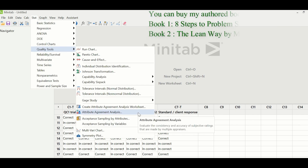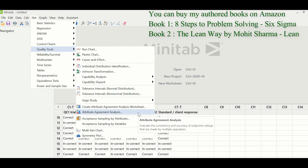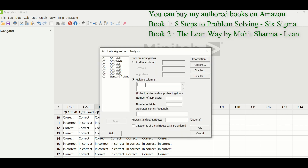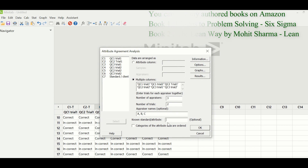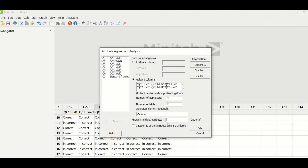We would be using Attribute Agreement Analysis. The path for that is Stat > Quality Tools > Attribute Agreement Analysis. Go to Multiple Columns and select both trials of QC1 together, and likewise for QC2 and QC3. In the number of appraisers, we have three appraisers and two trials. You can write down the names of the appraisers if you want. Under known standard or attribute, select column C7, which is the standard or client response, and click OK.